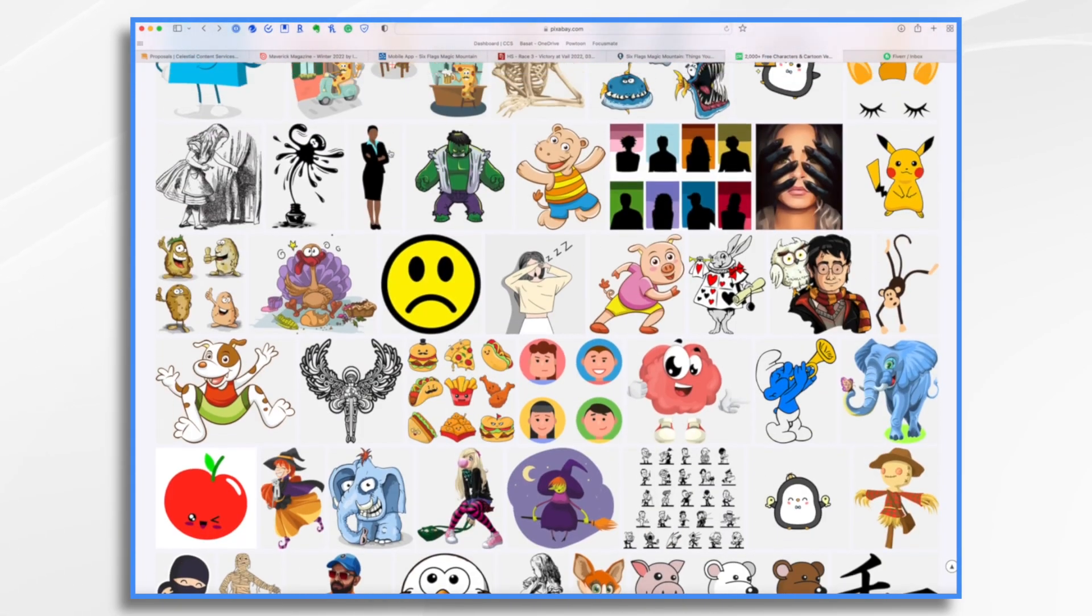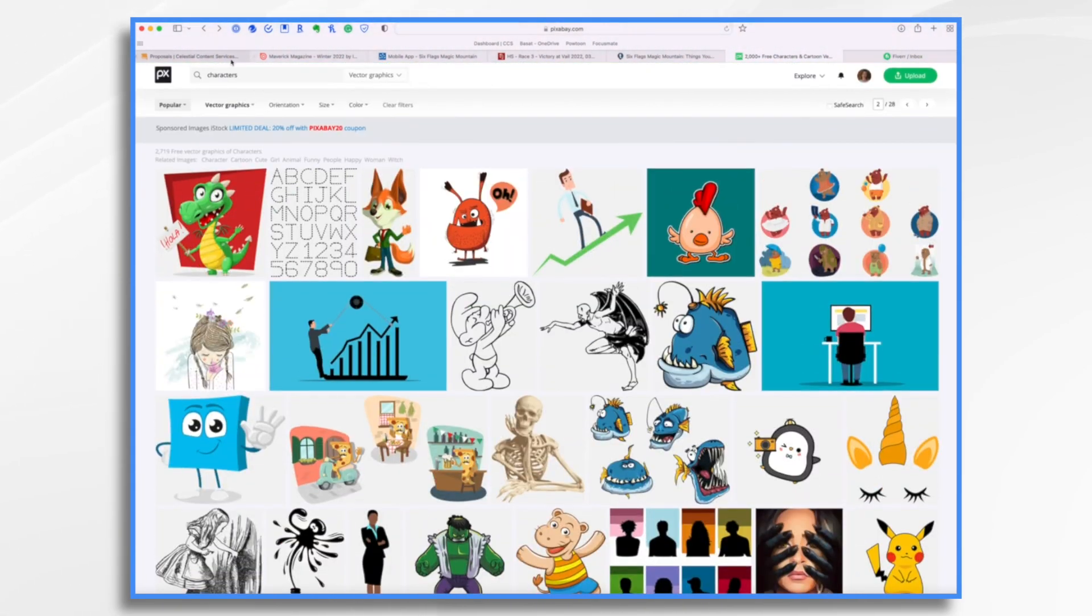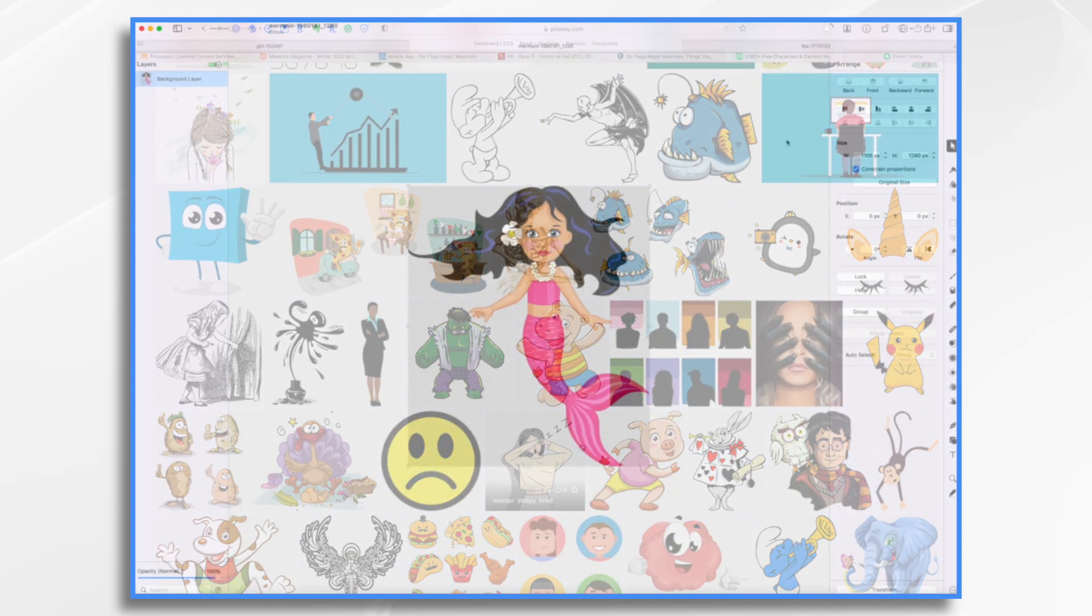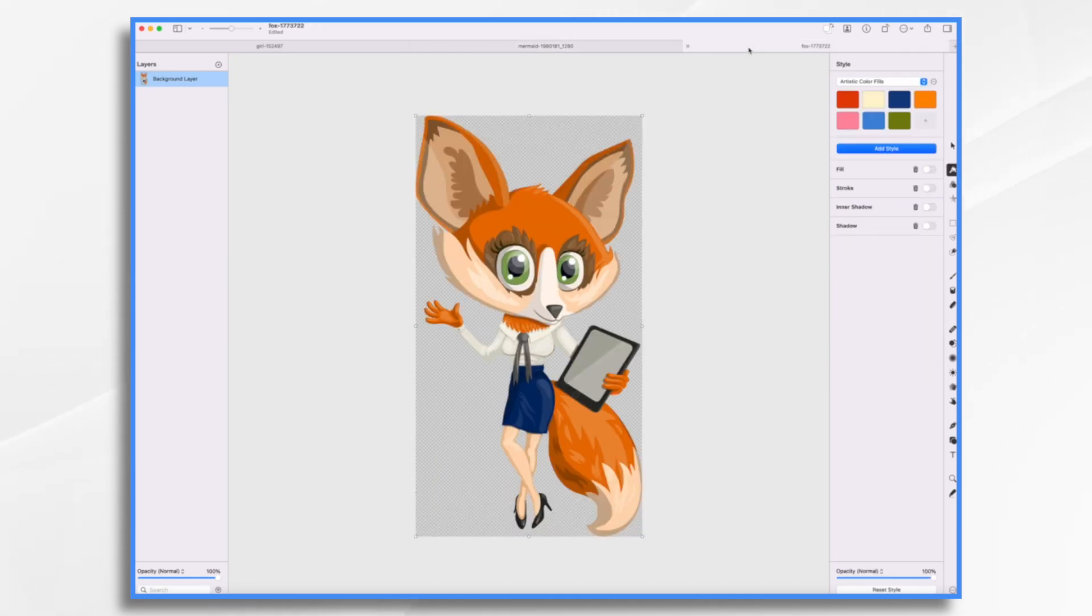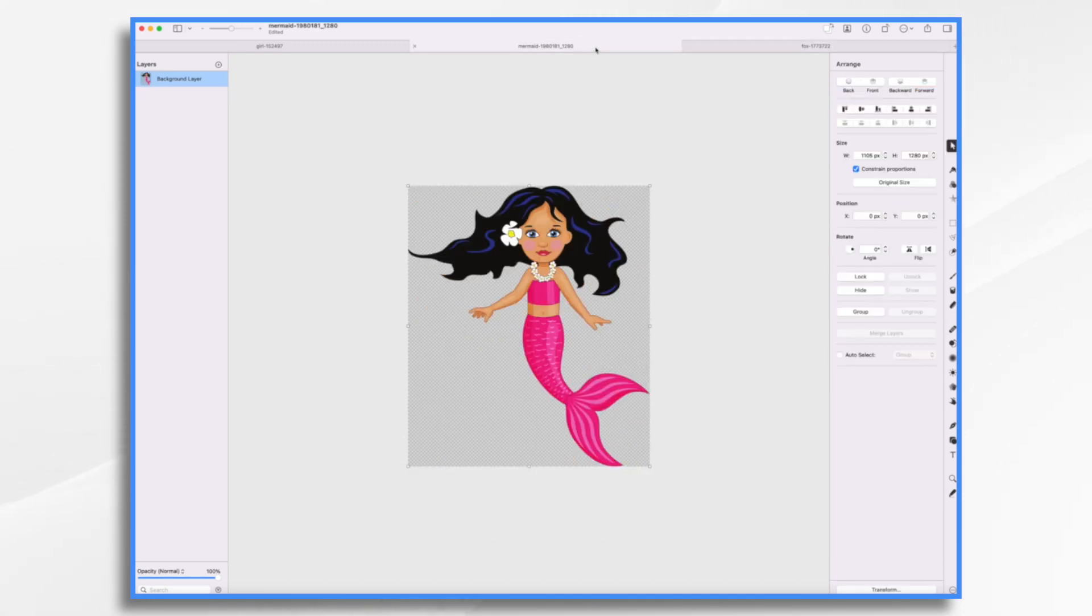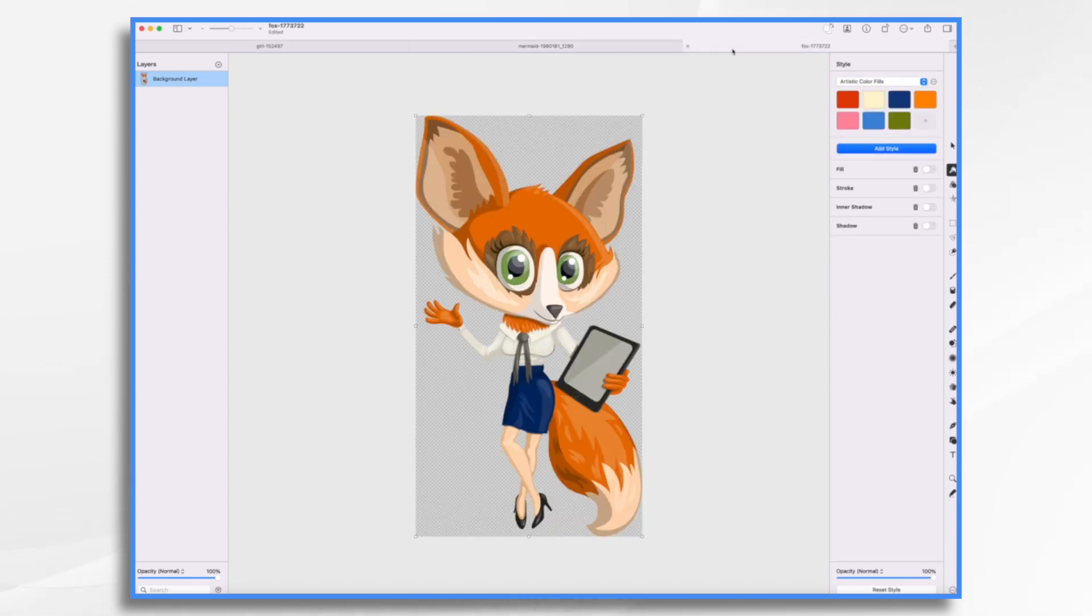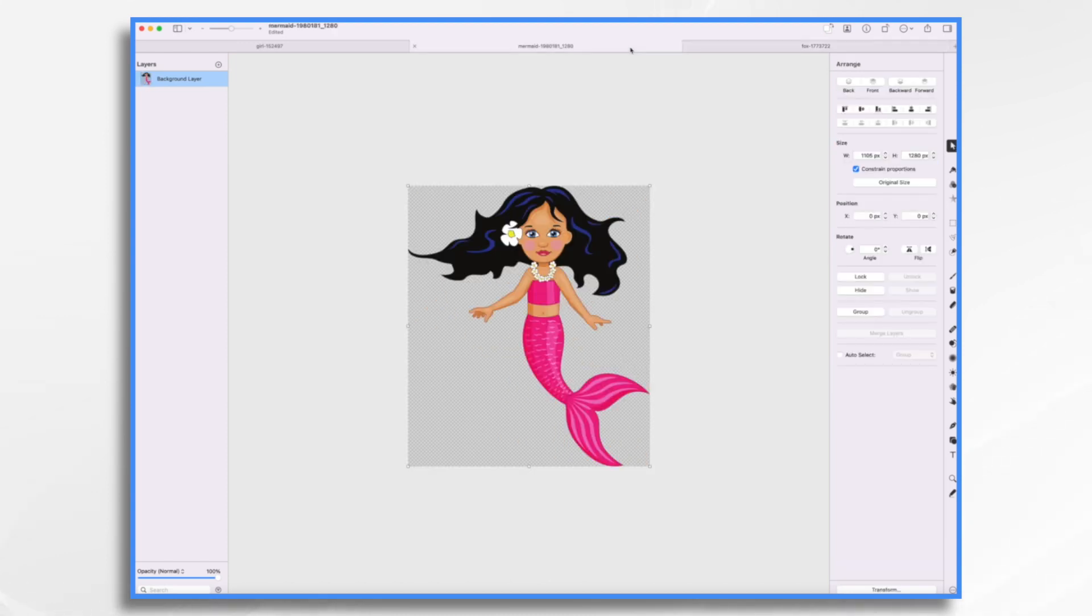I searched here just for characters and I found a couple that I like. So you'll see I'm back here in Pixelmator Pro and I have two new graphics that I'm working with. I have the little fox and the mermaid. Both of them have transparent backgrounds and neither of them have a white outline or a shadow. So how do we add those elements?